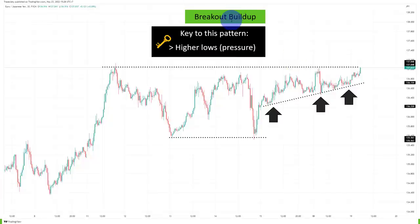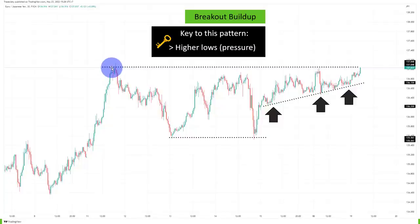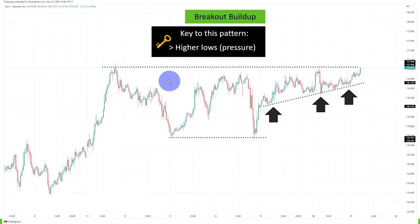This is called the breakout buildup. I've talked about this in the past — you can go to my YouTube channel and do a quick search to find a few videos. This is generally a continuation and pre-breakout pattern. Here the market went higher, so we are technically in an uptrend, trading above the lows.